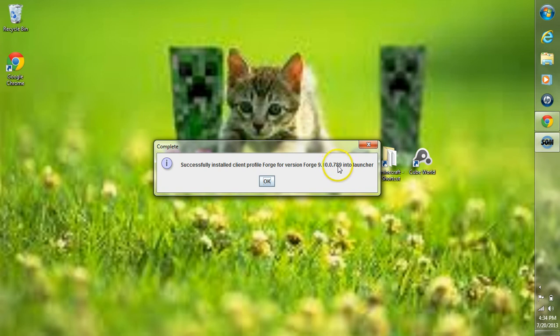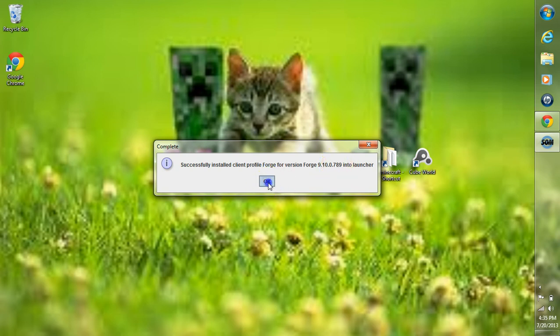Now remember this build right here that we just installed. Right now it's 789. However, since we downloaded the recommended build, it could be different depending on when you're installing Minecraft Forge. Just remember that build right there. Then click OK.